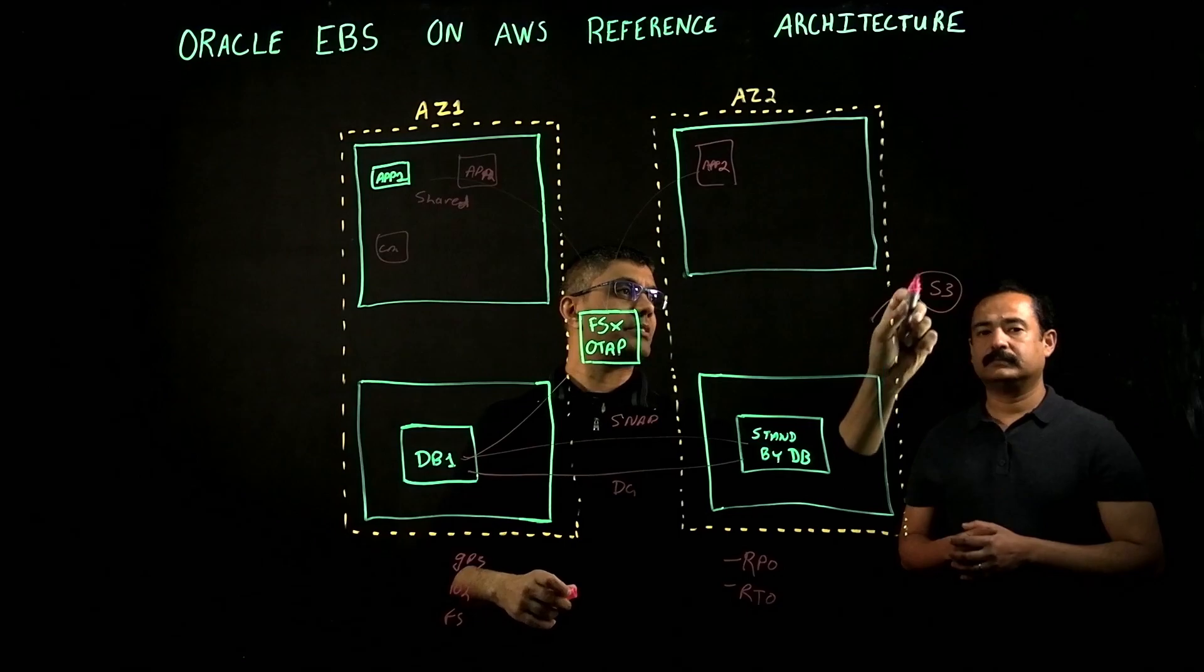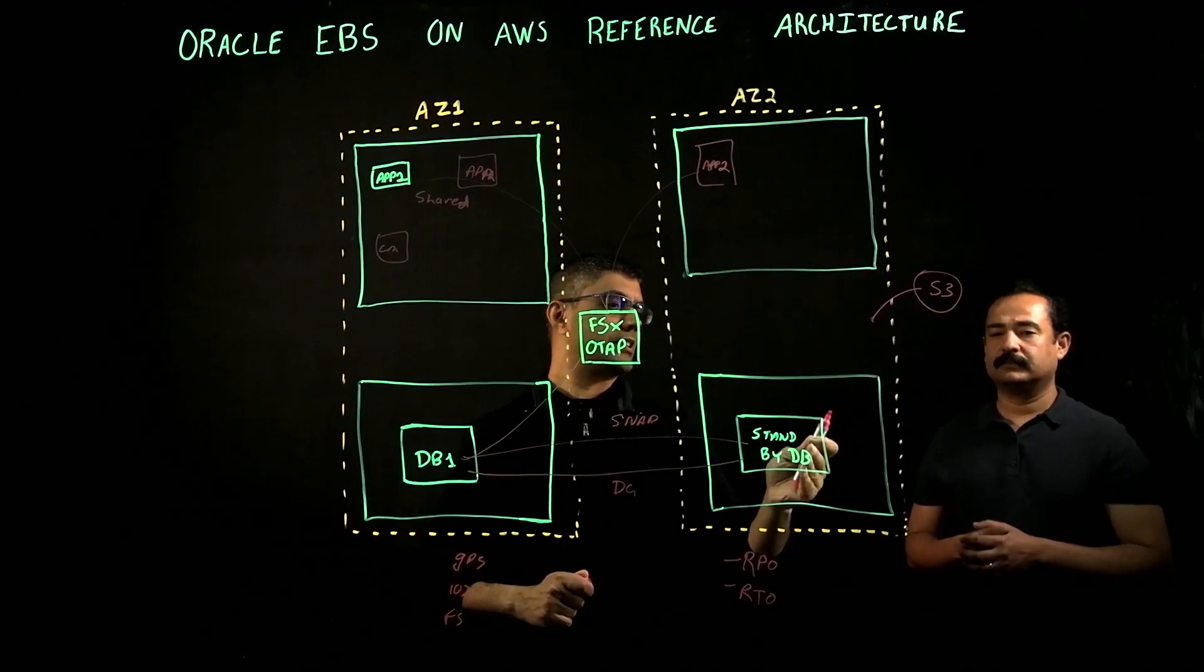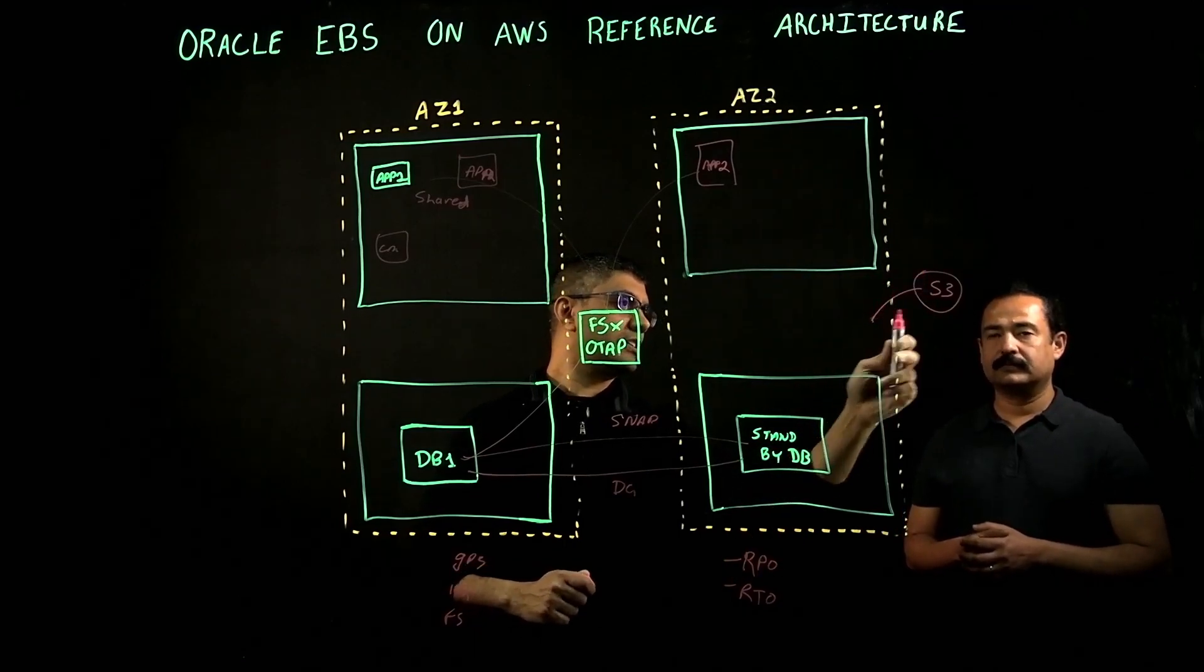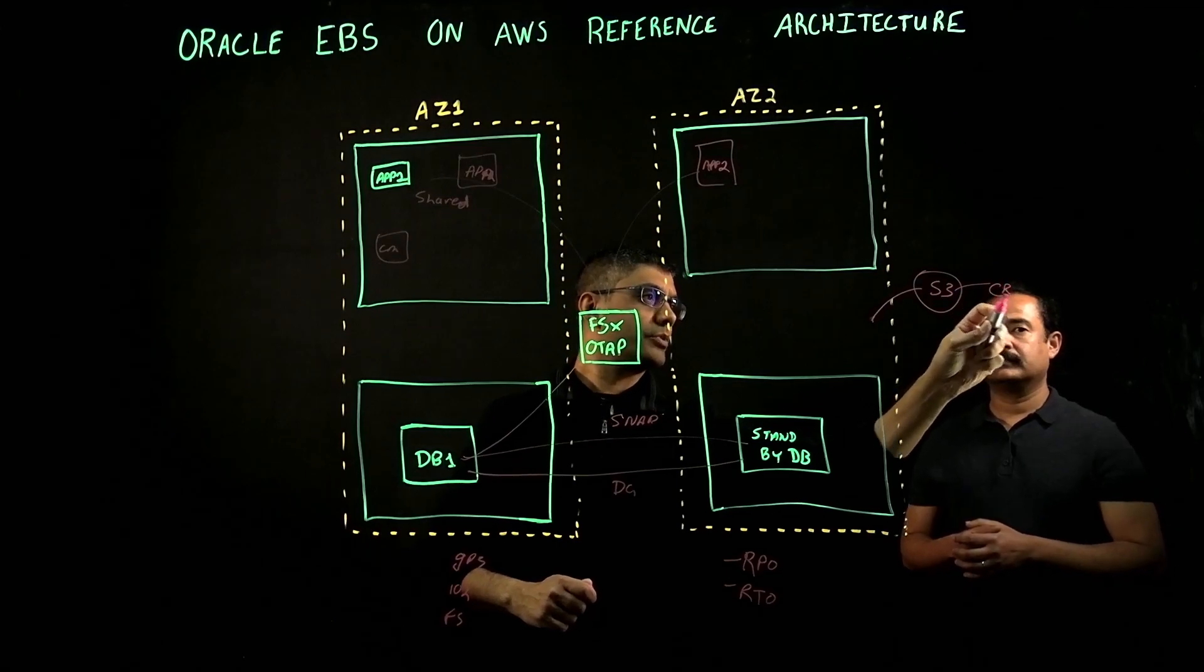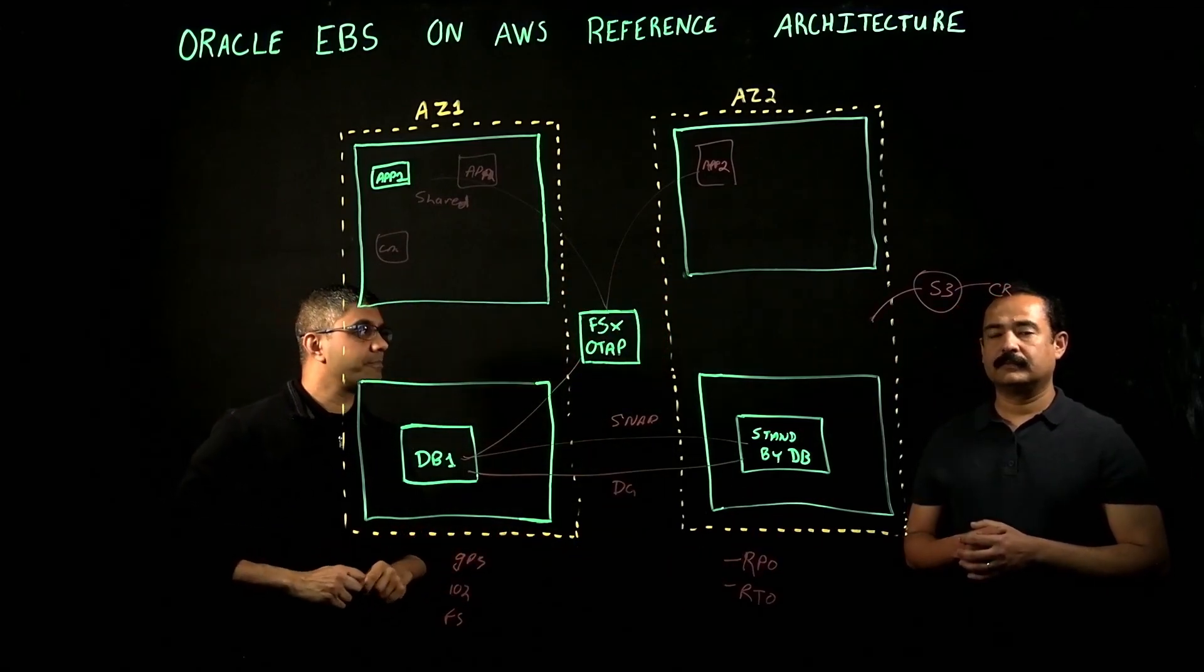We take the applications, back them up, take the database, do a backup, store it on S3, and then do cross-region replication of that S3 bucket.